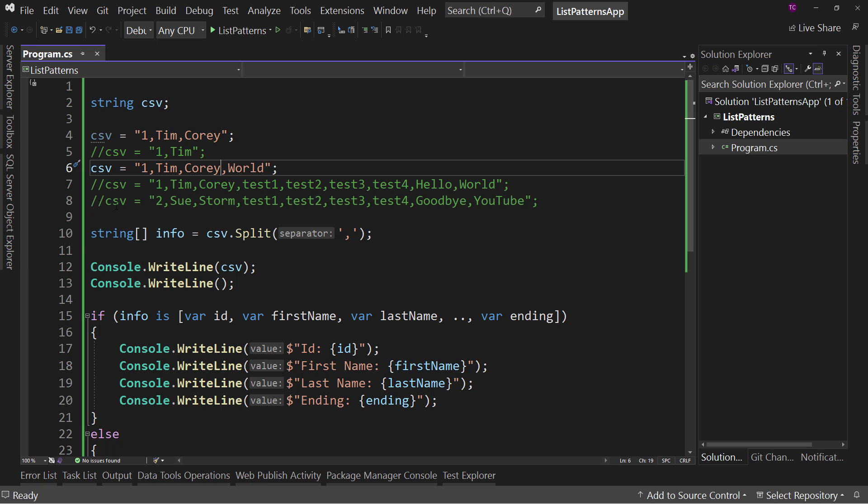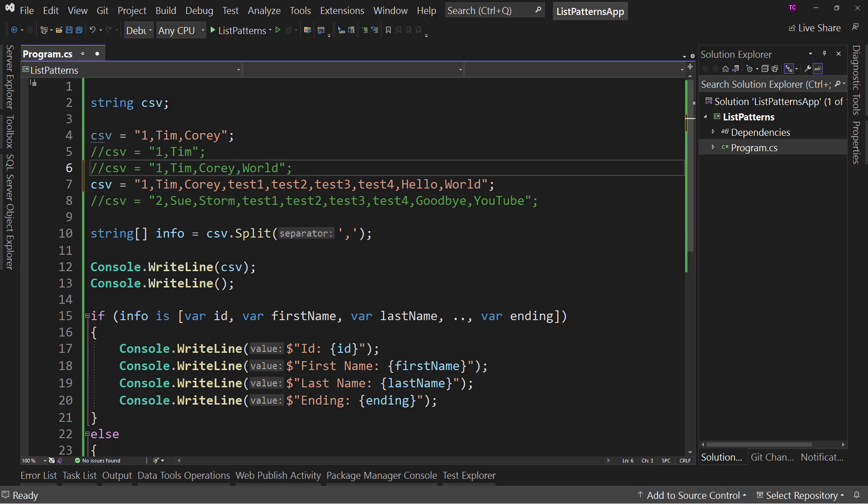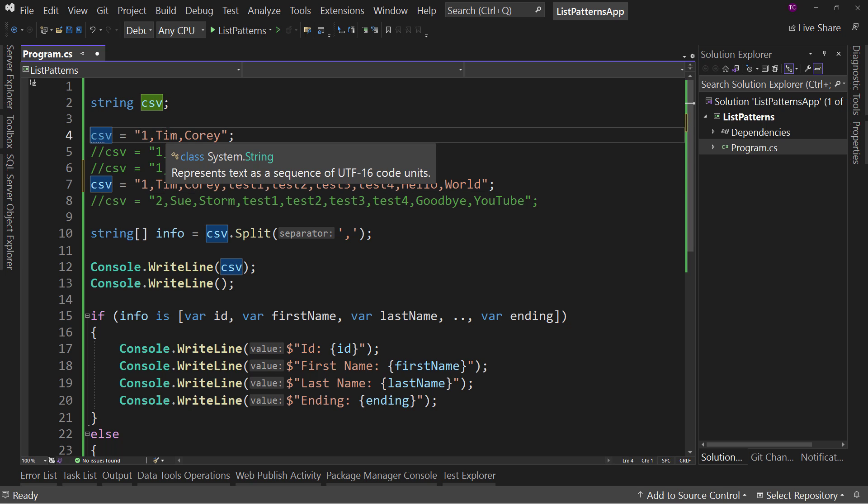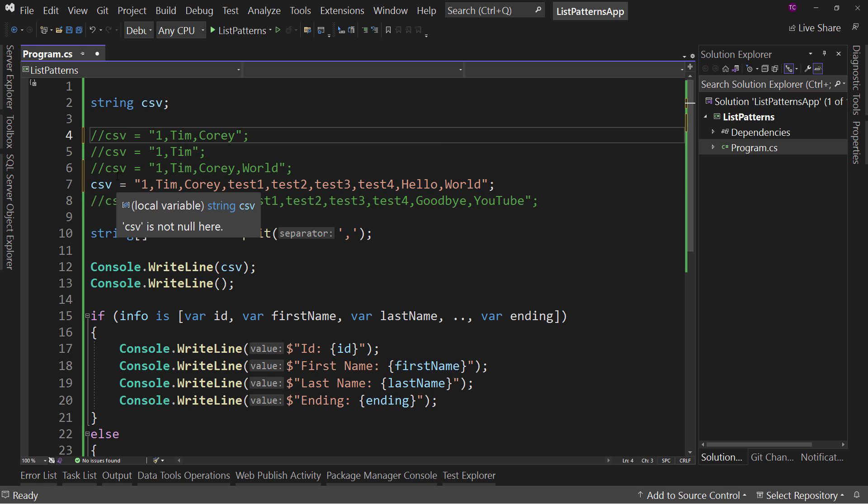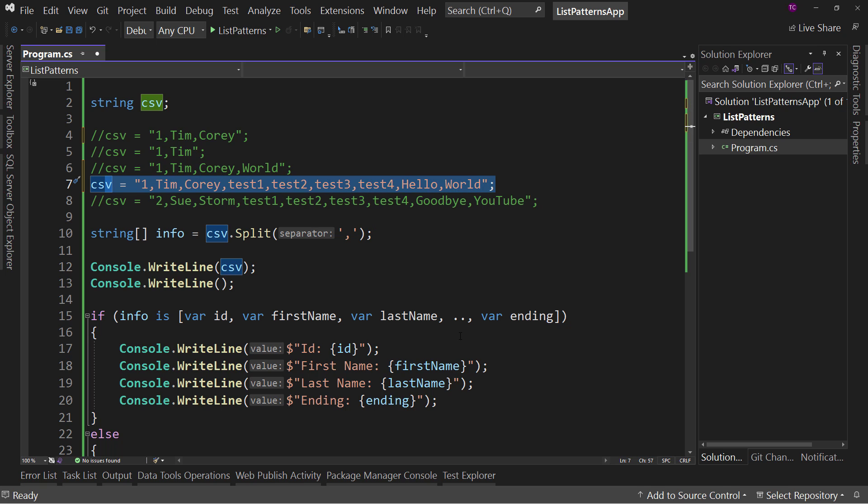Now, what if we came down here? Well, first of all, let's uncomment this one. And right now we've got this long one here that works. But what if you want to say, instead of capturing the ID, we want to validate that it is ID number one. Well, instead of saying var ID, we can just say one. Don't forget it's a string and we can comment out this console.